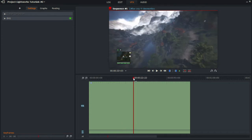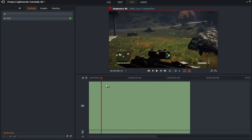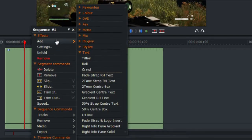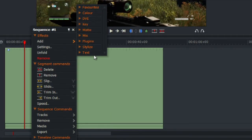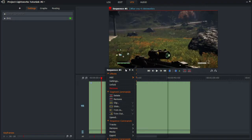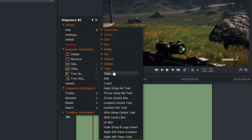I have my video as usual, and to add text simply right-click on V1 and go to Add. There should be a subtitle named Text — click on that, and there should be three main options.